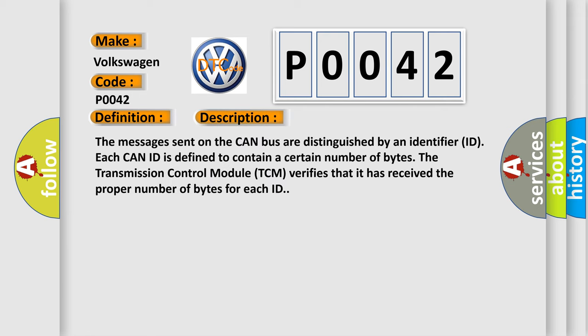The messages sent on the CAN bus are distinguished by an identifier ID. Each CAN ID is defined to contain a certain number of bytes. The transmission control module TCM verifies that it has received the proper number of bytes for each ID.